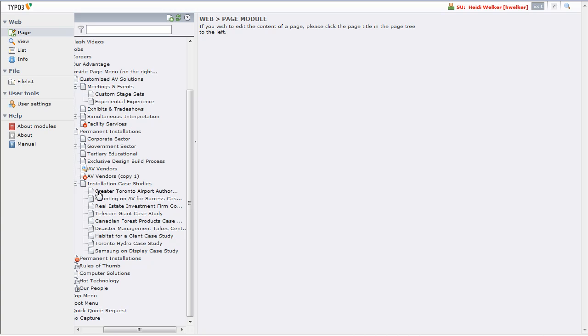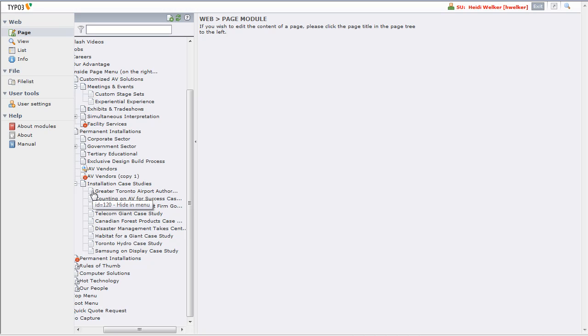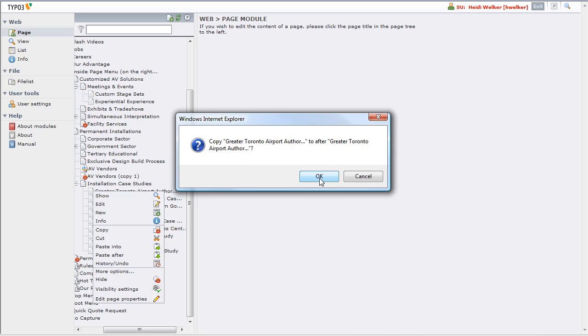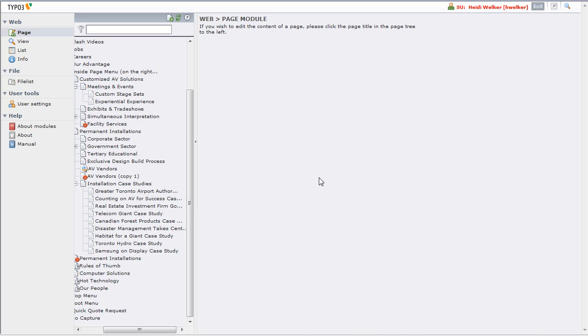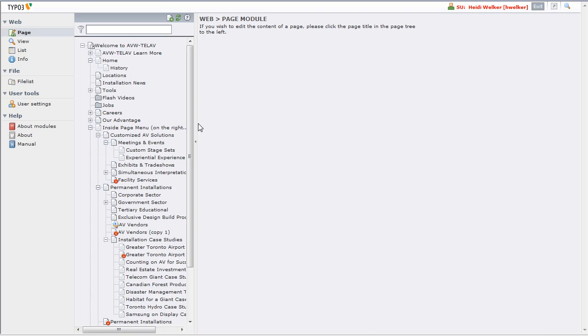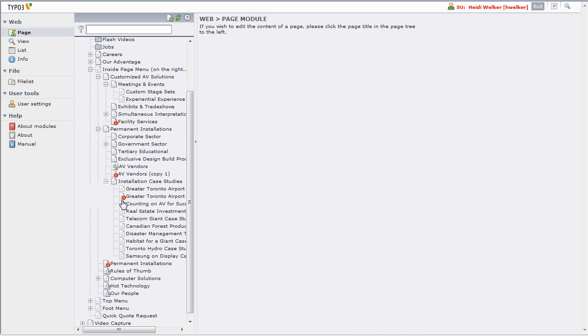Then I'm going to click on the page icon again and click the Paste After button, and it's going to ask me: do you want to make a copy? I'm going to say okay, and the page tree refreshes, and we now have a copy of that page, which is hidden by default, which is great.